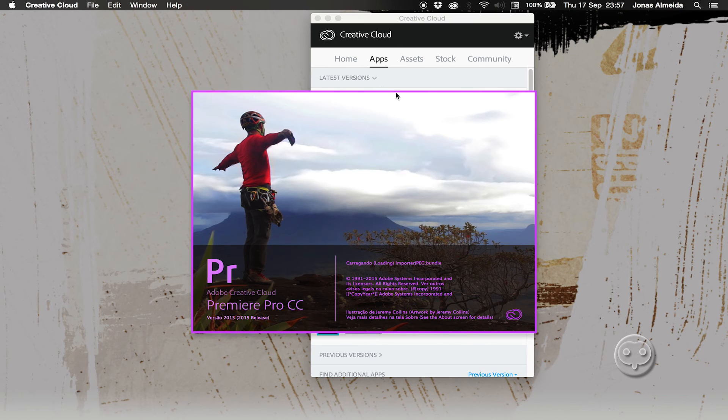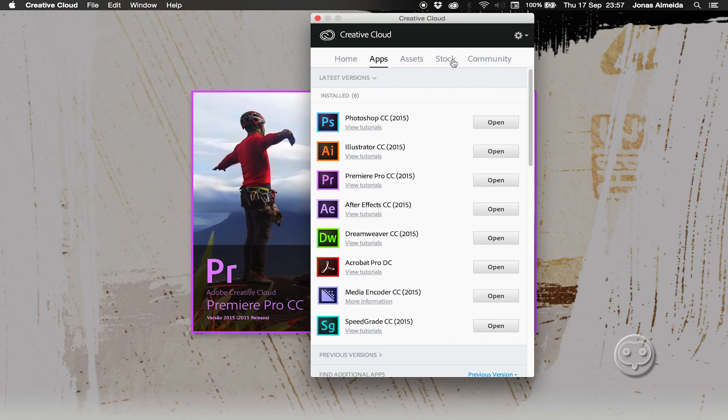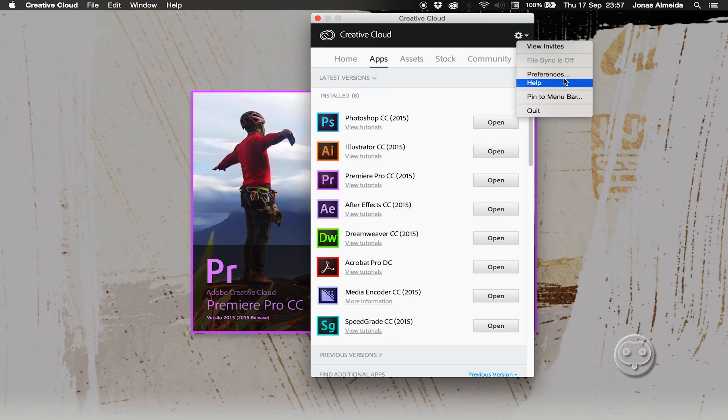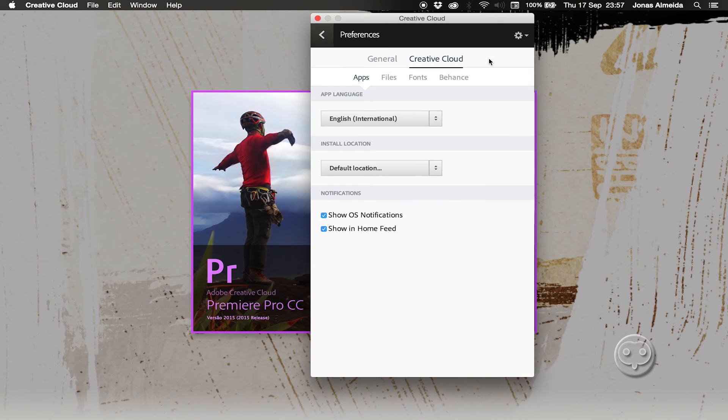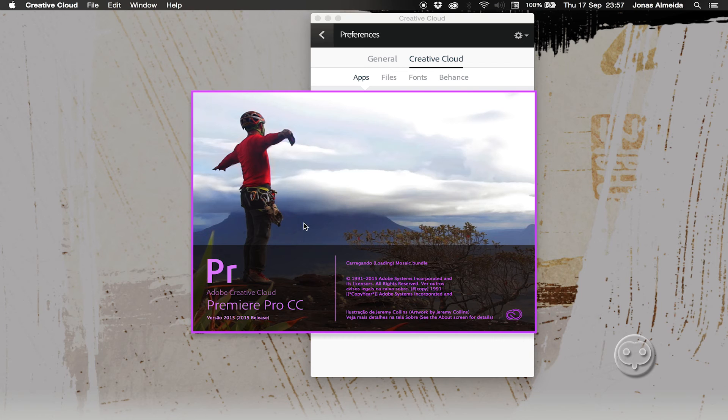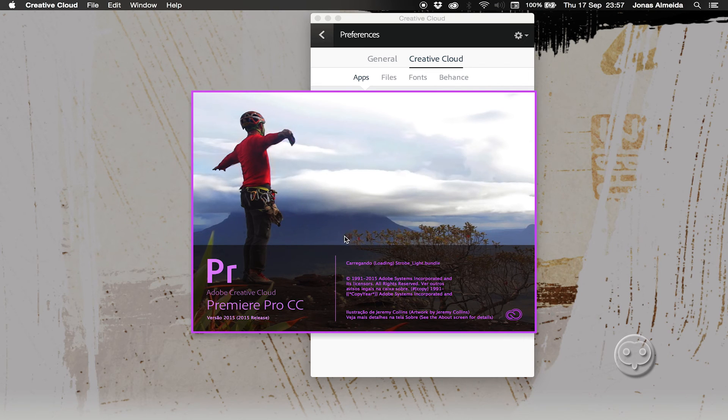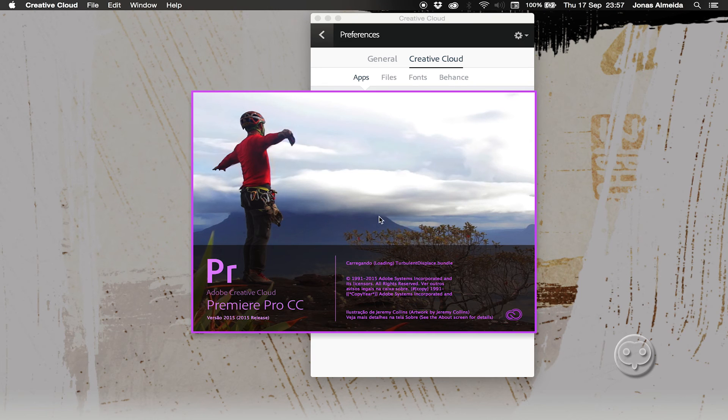This is probably happening because my application language is English but my software language is now in Portuguese, so it optimizes in a way and every menu is now bilingual.